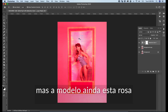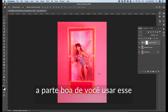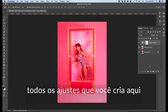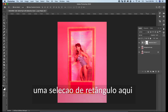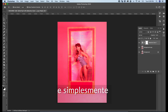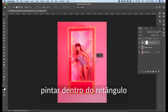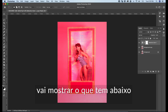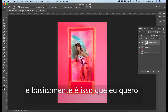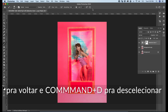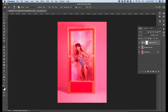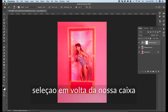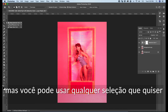But we still have the model turning pink, which we don't want. The good thing about using this adjustment layer mask is that all the adjustment layers you create come with a mask, which allows you to hide things. For example, if I draw a rectangle and paint it out, it's going to show what is under. But we're going to do this properly. Let's press Ctrl Z to come back, Command D to deselect. With this layer selected, we're going to create a selection around our box using the object selection tool — but you can use any selection tool you want.